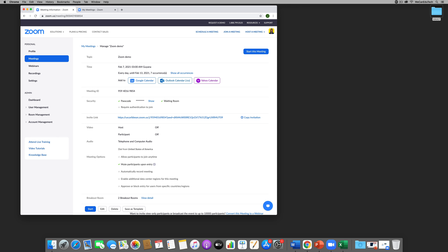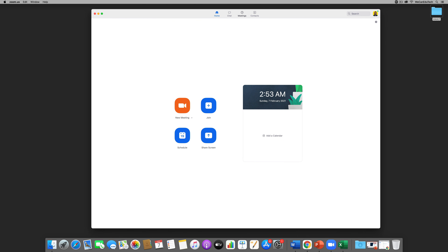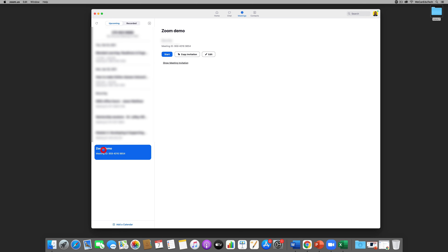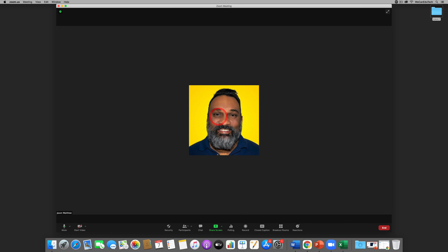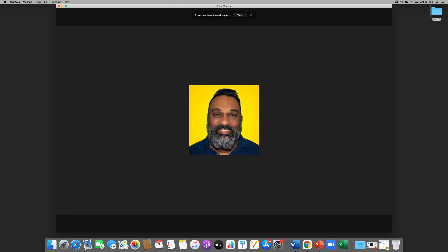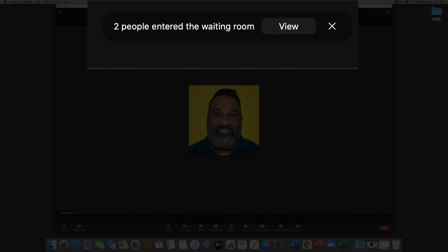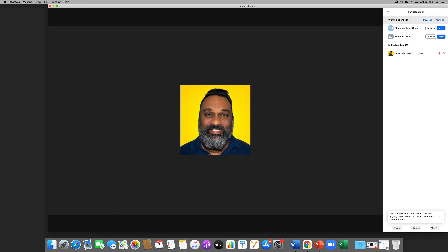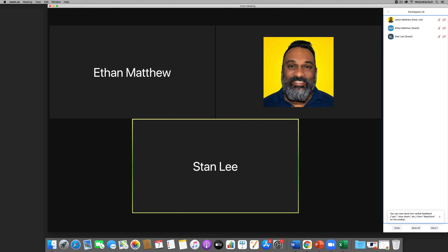I prefer using my Zoom desktop client, so I minimize the web portal and go back to the desktop client. Under Meetings I can see the Zoom Demo meeting I just created. I click on it, click Start, then join with computer audio and wait for participants. I have waiting rooms enabled, so I can see two participants waiting — Ethan and Stan. I click Admit All, and now Ethan, Stan, and myself are in the meeting.